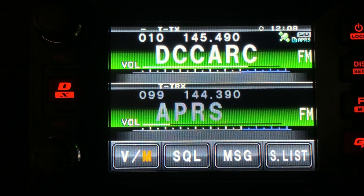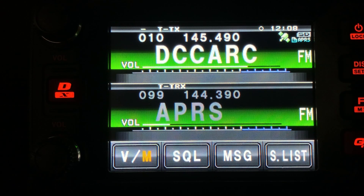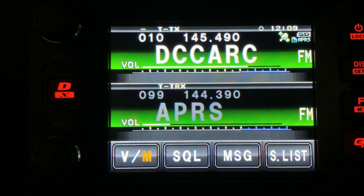Welcome back guys, this is Jason KM4ACK. Today, let's take a look at checking your Winlink email with an APRS radio.